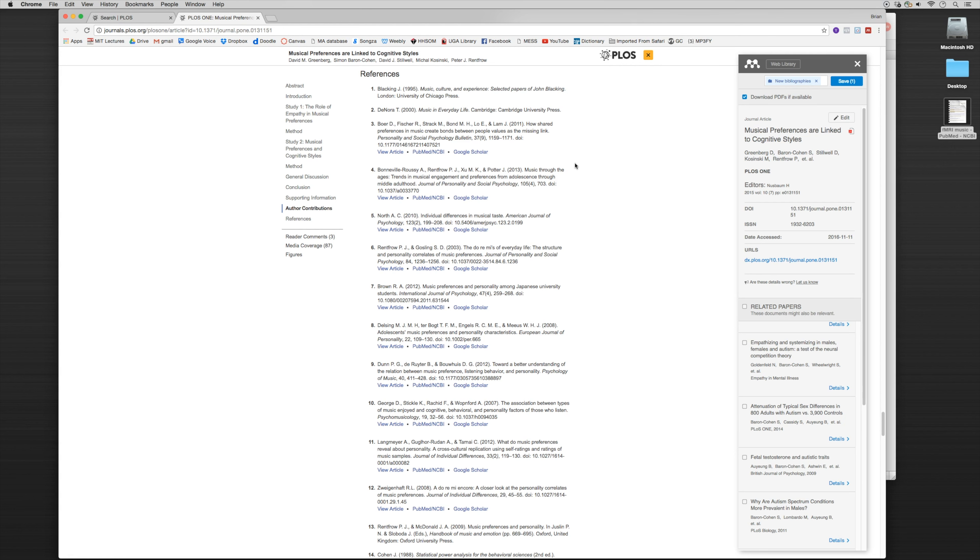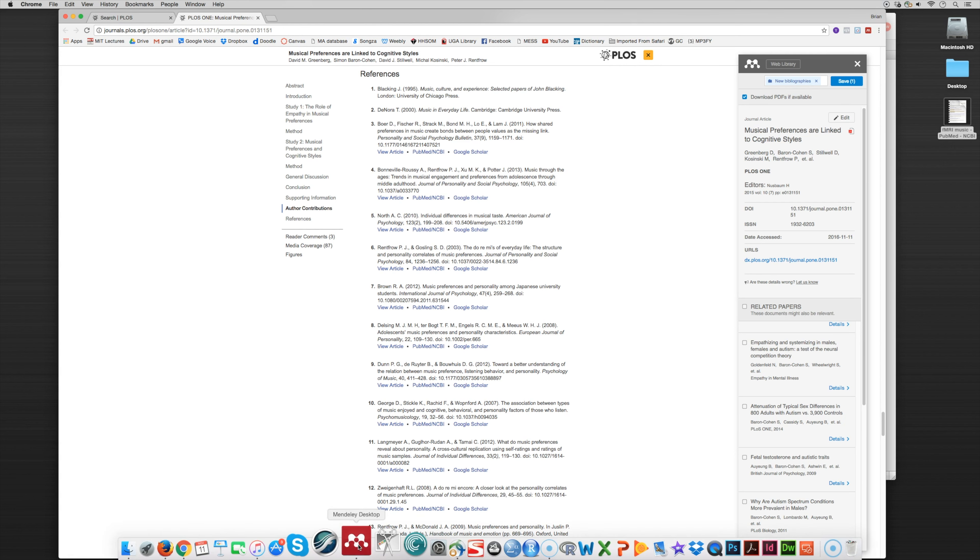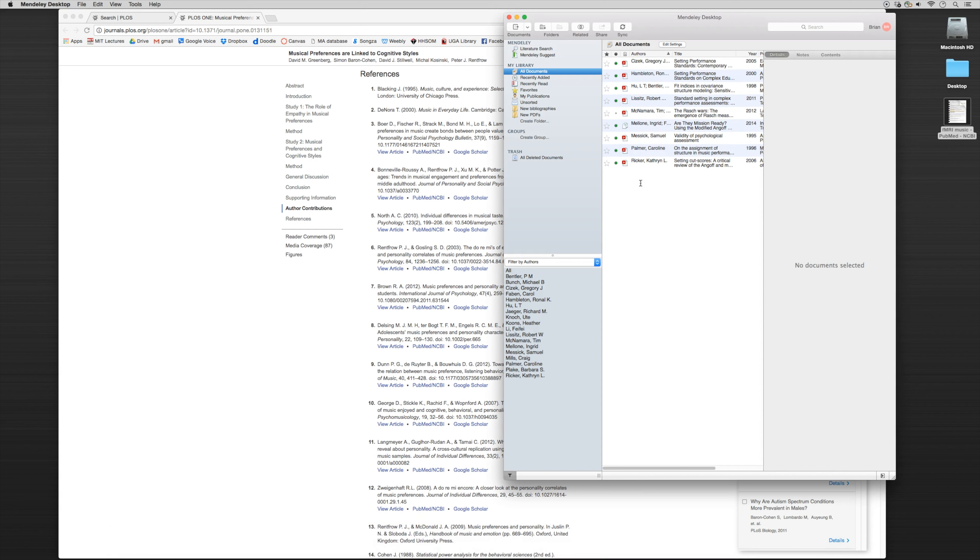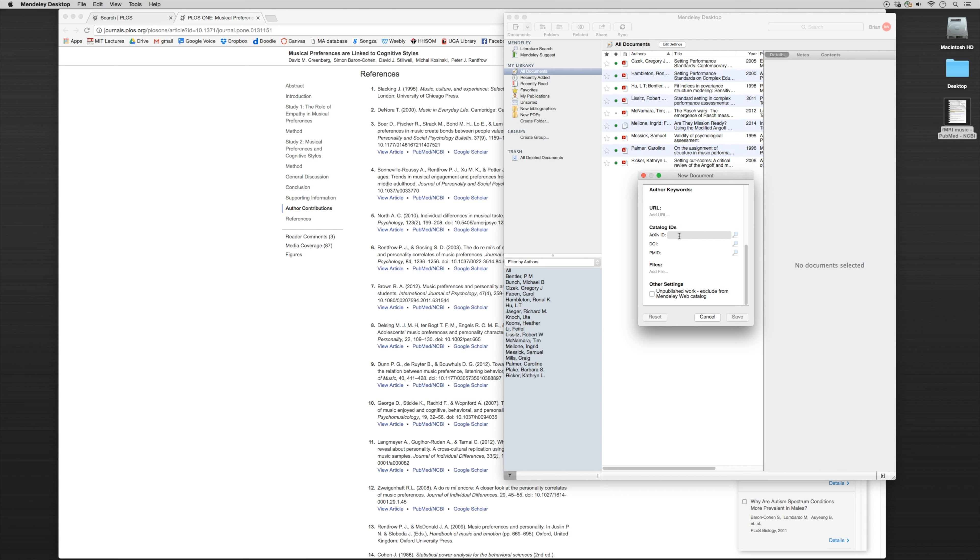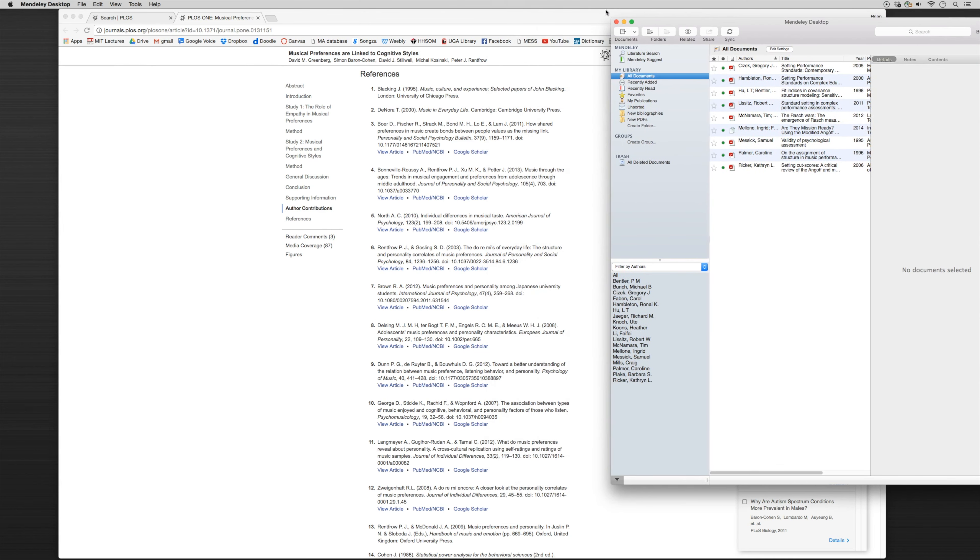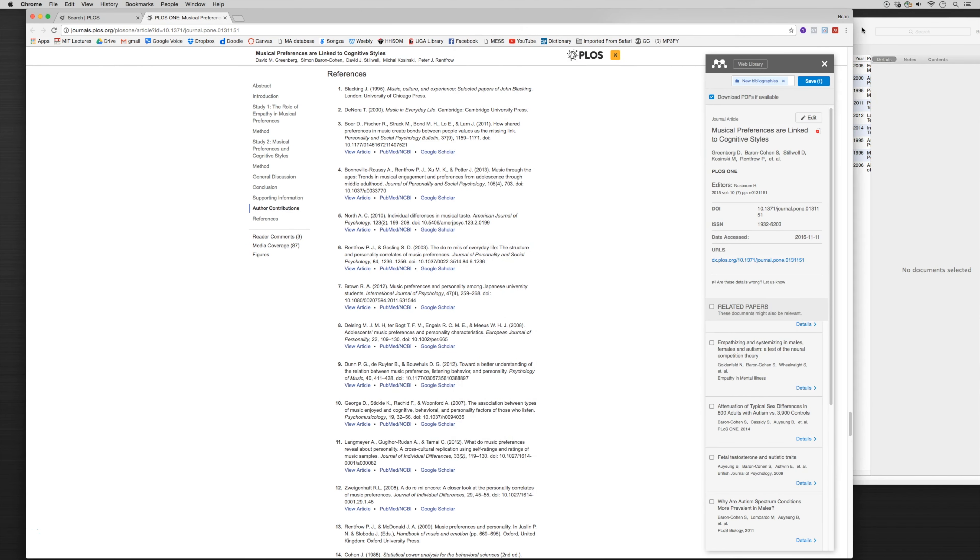The third ID you can use is the archive ID. An archive ID is a particular ID that's used often in the fields of math, computer science, statistics, some of the harder sciences. It's the same type of function as the PMID, only it's used for different fields in different databases.